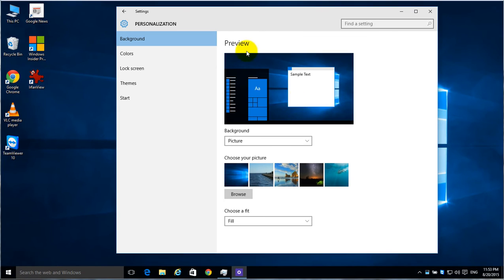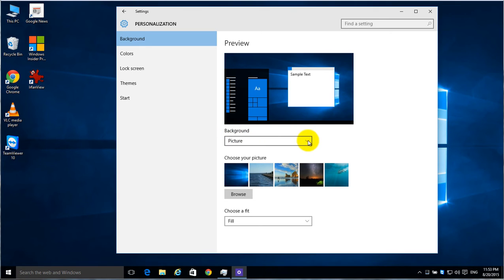And right here on the top it will show you a preview of what it will look like, which you have set. And you can choose for a background either a picture, and down here it shows you some ones that are available.